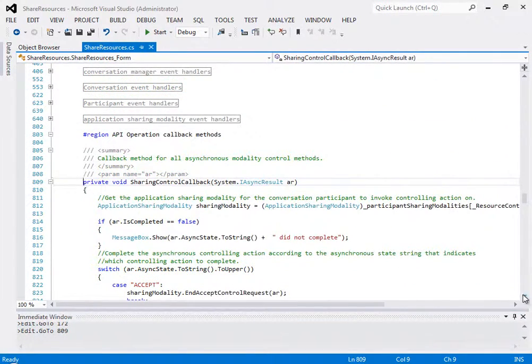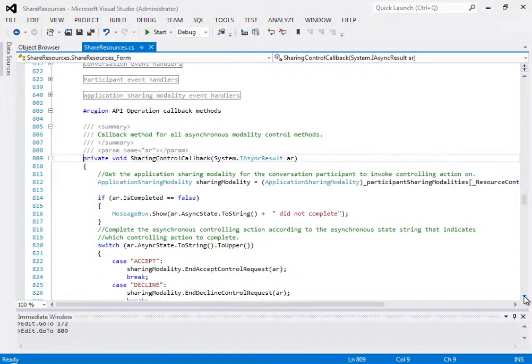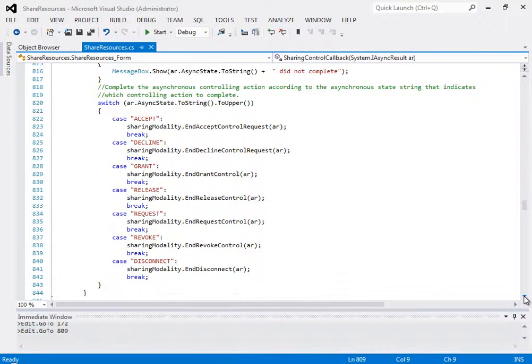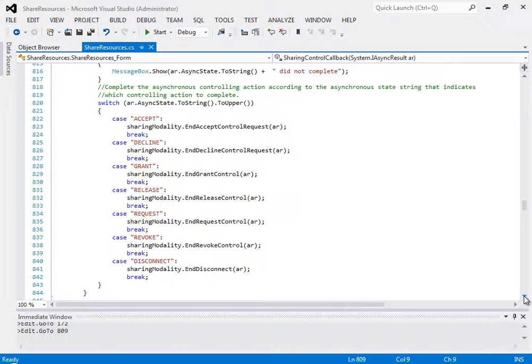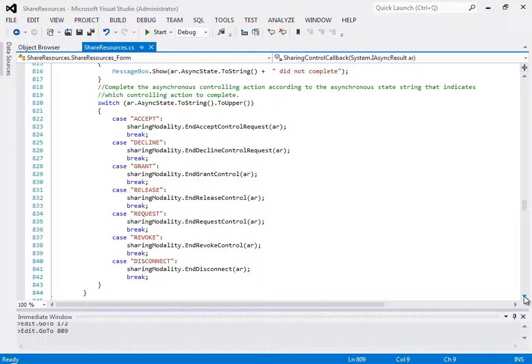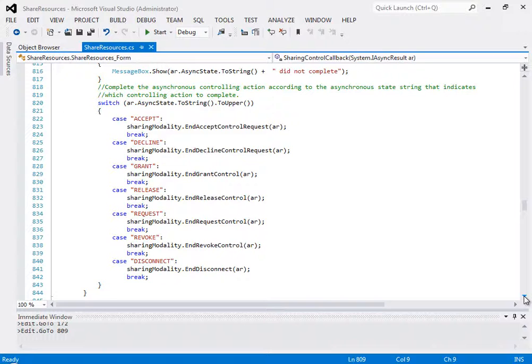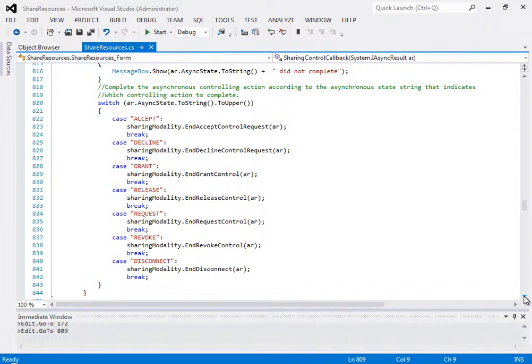In the callback, you see that a switch block is used to call the appropriate method on the application sharing modality object, which represents the sharing relationship between the two conversation participants. In this case, we're accepting control, so the author uses the EndAcceptControlRequest method to complete the action of accepting control of Dr. Krebs' desktop.